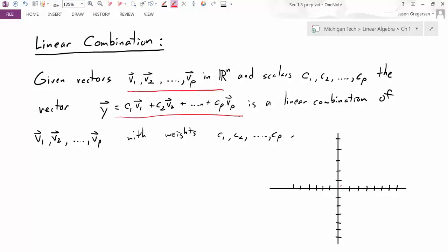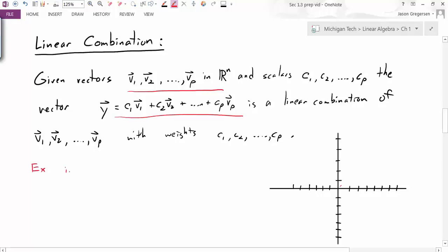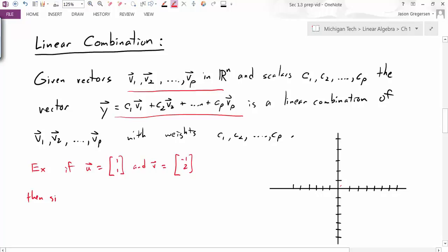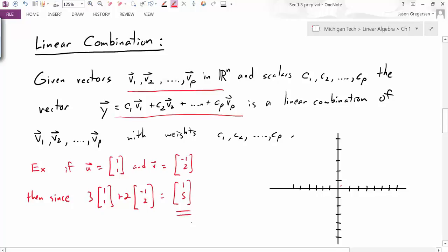That's the formal definition. Now let's look at an example. If u is equal to the vector [1, 1] and v is equal to the vector [-1, 2], then since 3 times [1, 1] plus 2 times [-1, 2] equals [1, 5], I would say that [1, 5] is a linear combination of u and v. Linear combinations are just when we are adding multiples of vectors together.